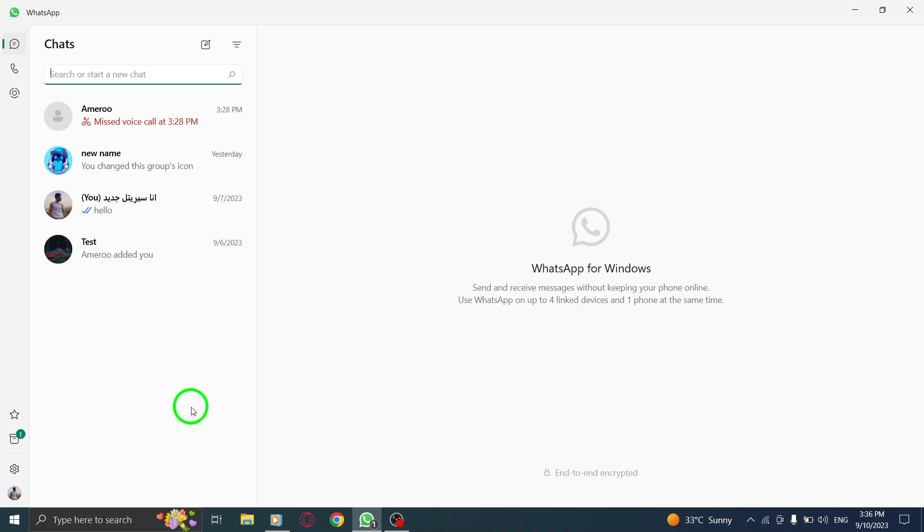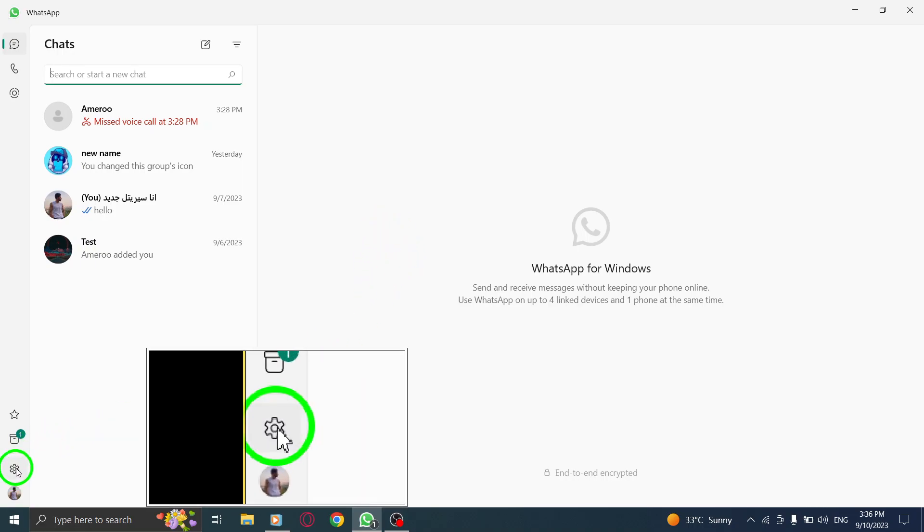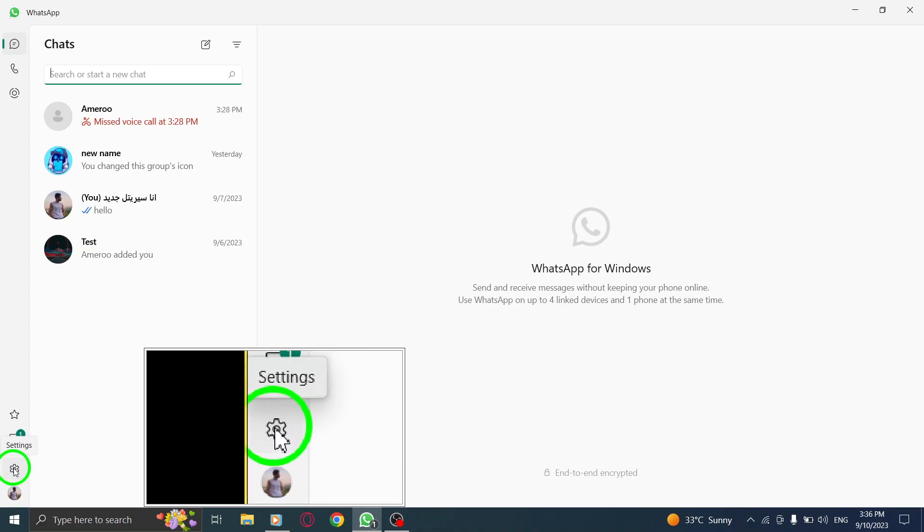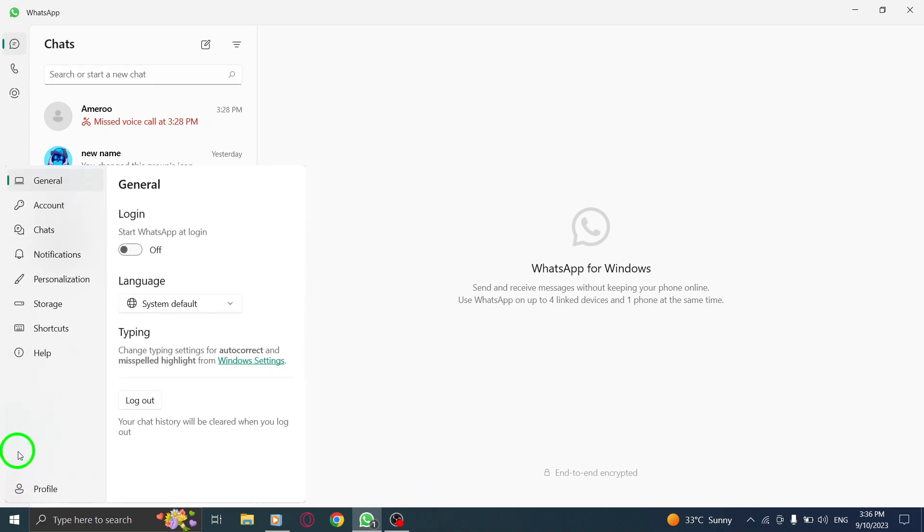Step 2. Locate the gear icon, usually found in the top right corner of the screen. Click on it to open the Settings menu.